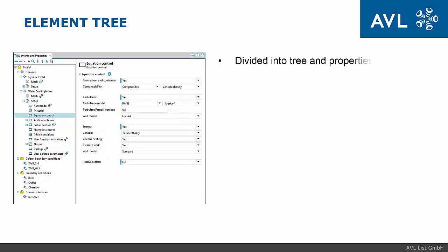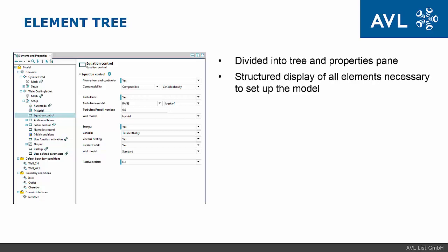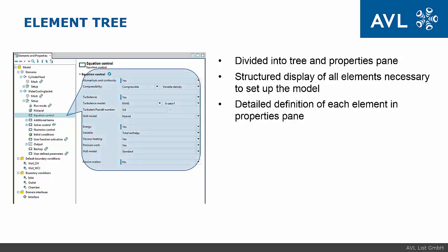Element tree pane is divided into two parts, the tree itself and properties pane. Tree shows all elements necessary to set up the case and properties pane serves for detailed description of each element that is part of the tree.